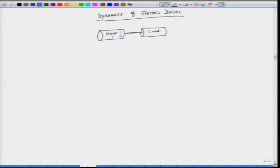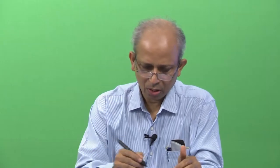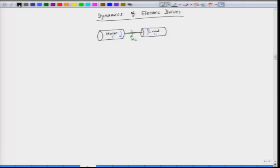The load is opposing the motion; the load torque is designated as T_L and it is in the opposite direction. We have a speed here — the speed is in this direction, then the motor is trying to drive the load and the speed and the torque here are in the same direction. Now we can write down a mechanical equation.